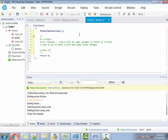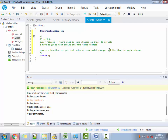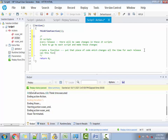What I have suggested is: create a function. Create a function and put that piece of code which changes all the time for each release into it. Then call this function into all these 23 scripts.